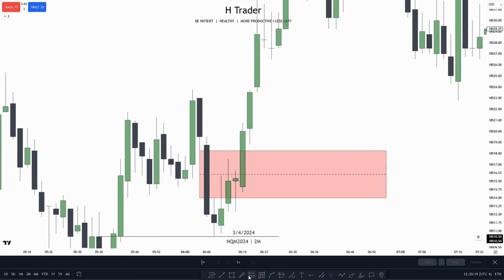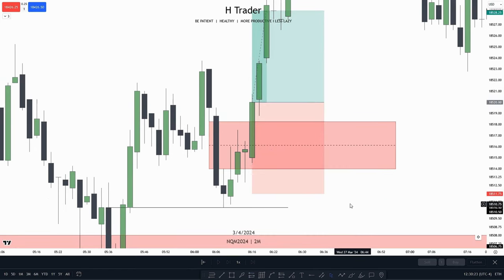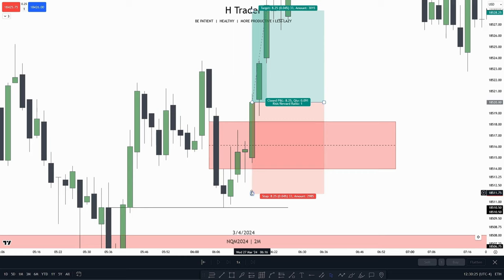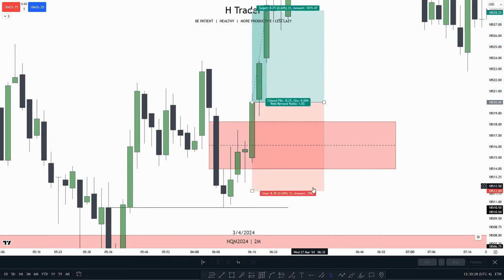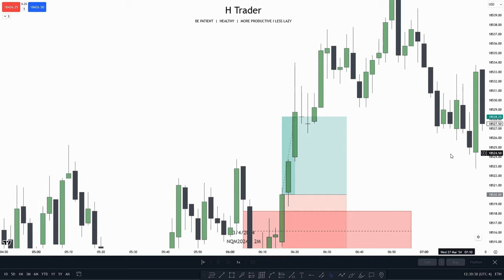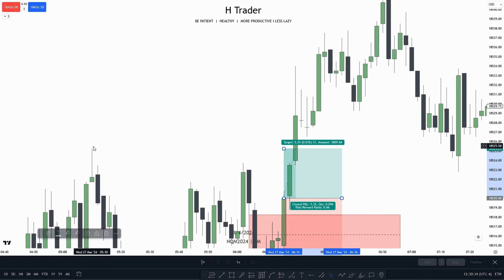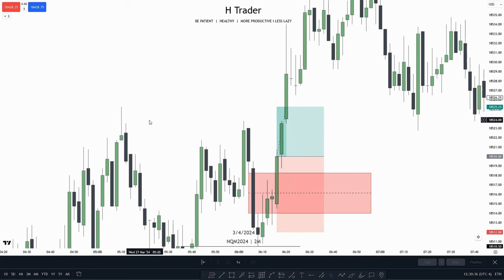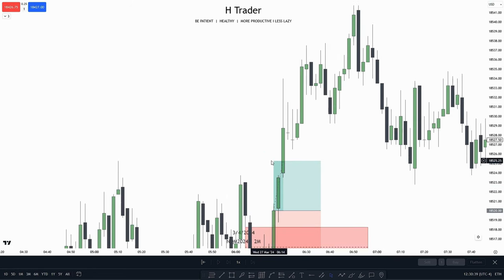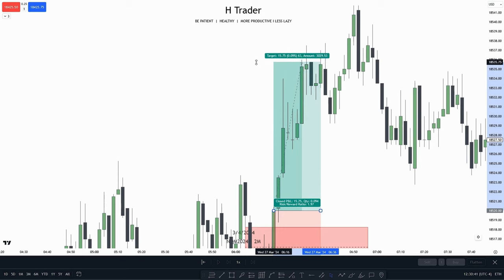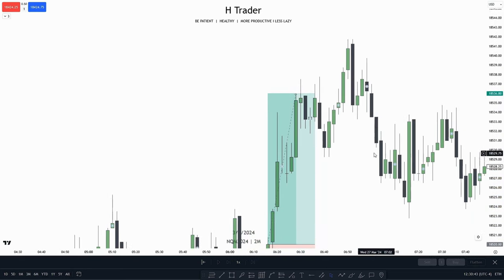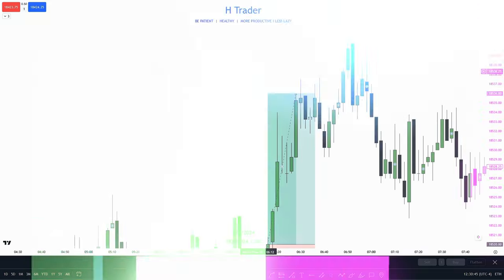So we could take a trade entry when price closes above this IFVG, then exit the trade when price closes below the IFVG, and then target buy-side liquidity. We do see that doesn't really make a great risk-reward ratio — so in that case we could target 2R. And we do see price managed to reach that level.